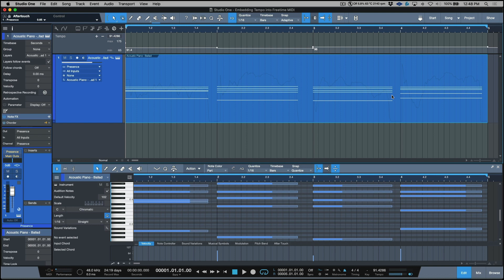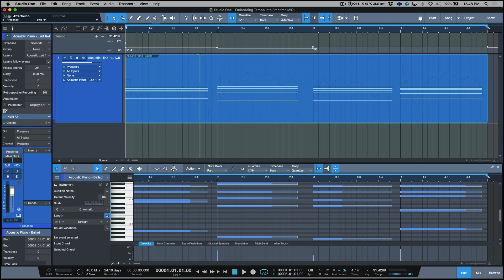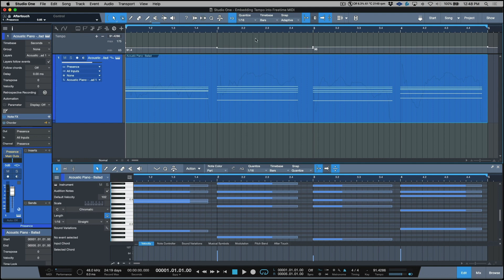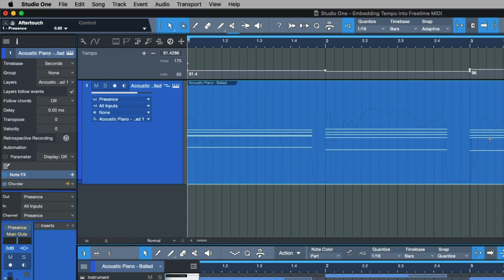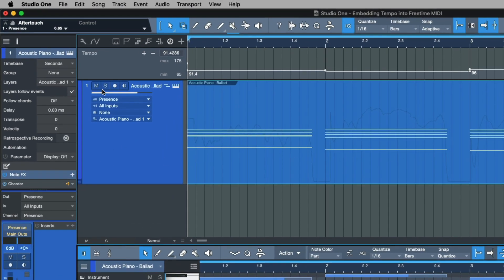But let's say that you wanted to kind of conform this to an average tempo. At this point it's super easy. Once you have the tempo track that it's been adjusted and it plays perfectly against your instrument part with the time base set to seconds, all you have to do to pretty much enable or embed this tempo into this instrument part is simply switch over to the beats mode.